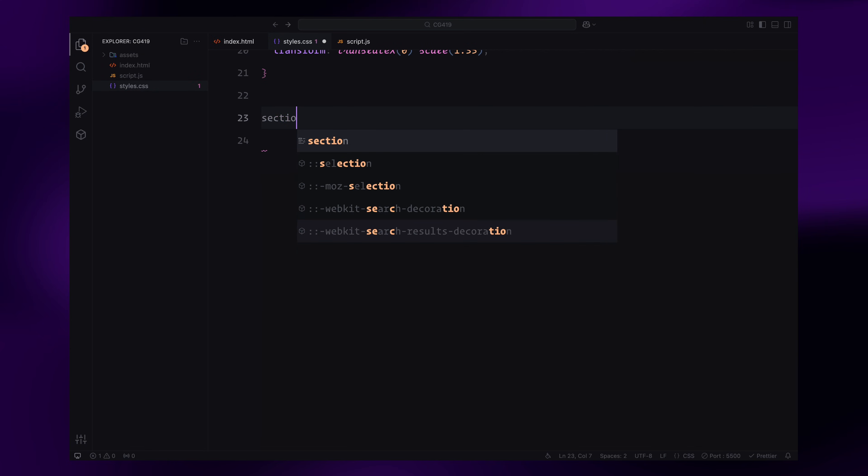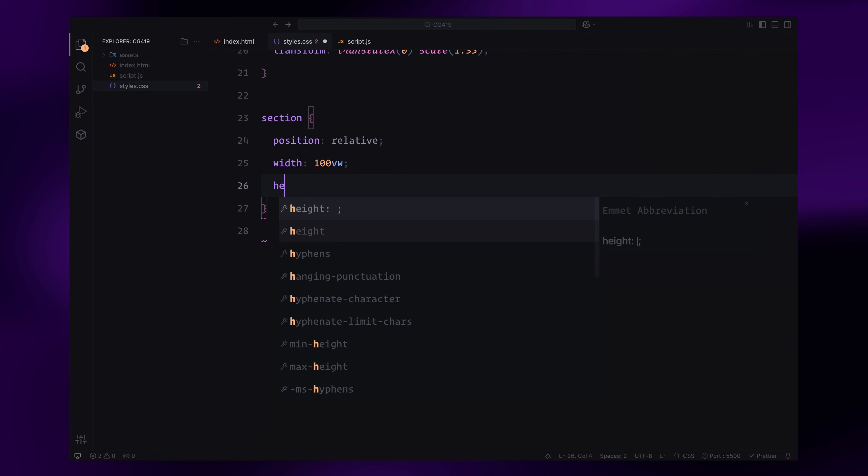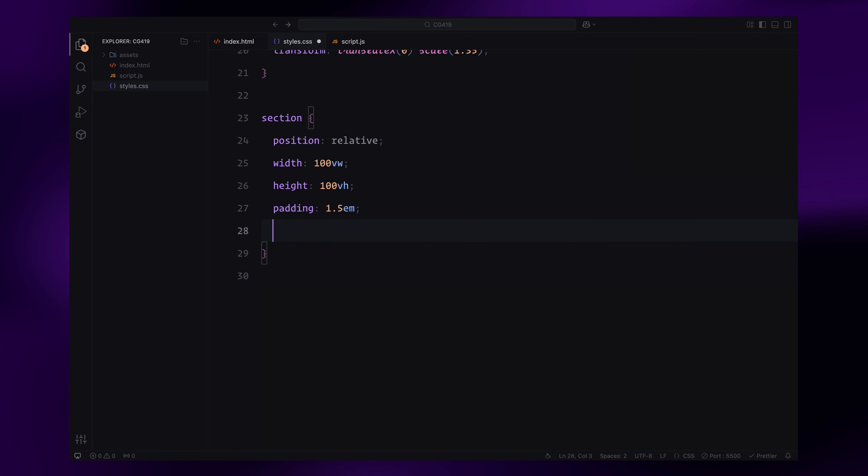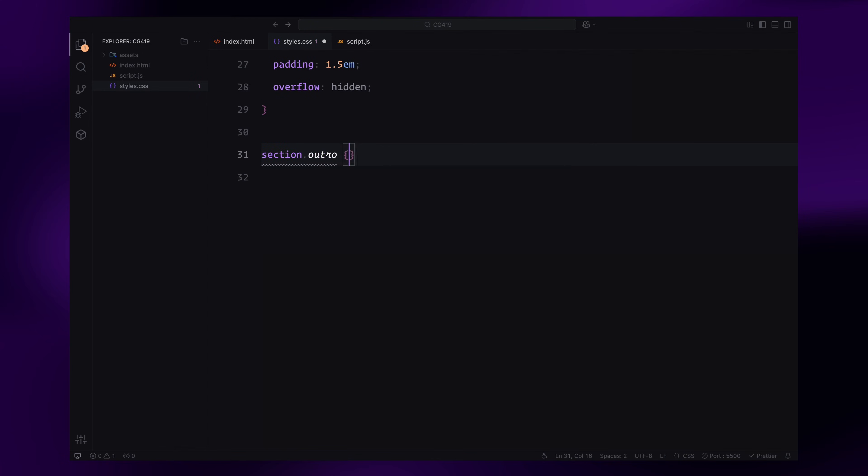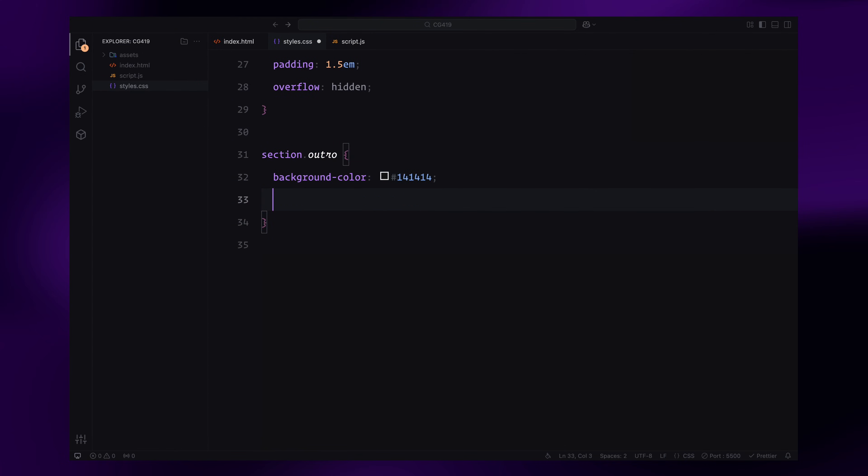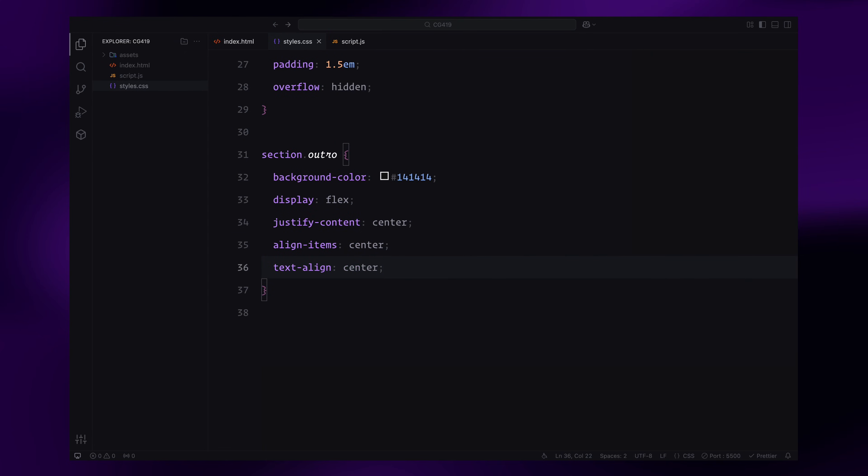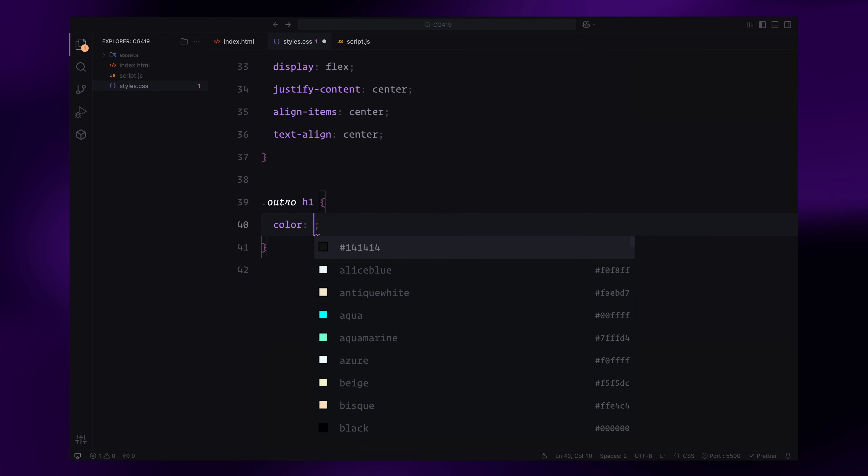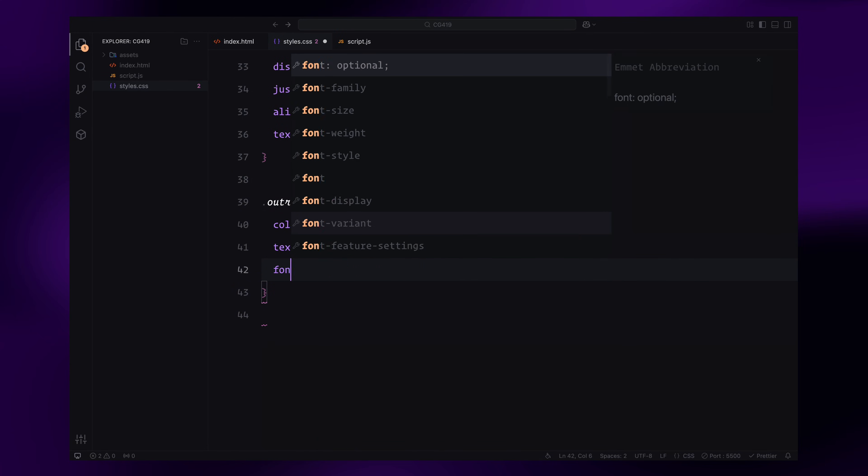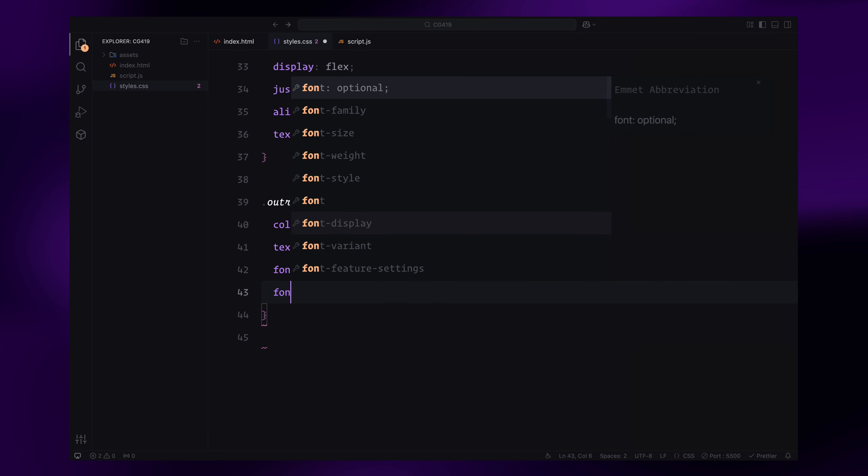The sections will be full screen with relative positioning and padding for spacing. Overflow will be set to hidden to clip any content that extends outside the viewport. For the outro section, we'll use a dark background color and center the content using flexbox. The heading inside the outro section will have white uppercase text, a bold font weight and a large font size.